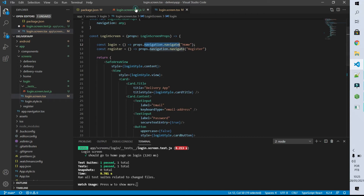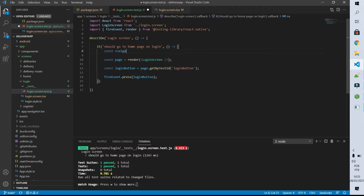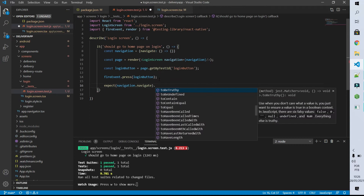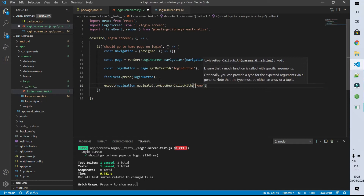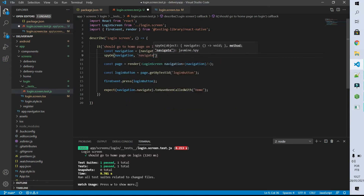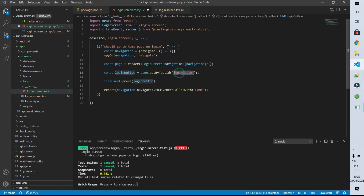I'm going to create a constant called navigation and this constant is an object that has the function navigate. I can pass this object as a parameter to our login page, and after that I can expect that on the navigation object the navigate function was called with the string Home as parameter. But this expect function doesn't receive a plain function as a parameter — what it receives is a spy. So I'm going to spy on the navigation object's navigate function, meaning I'm informing my test that it has to keep an eye on that navigate function. Then I send this navigation object to our login screen, get the loginButton by testID, press that button, and expect that navigate was called with the string Home.